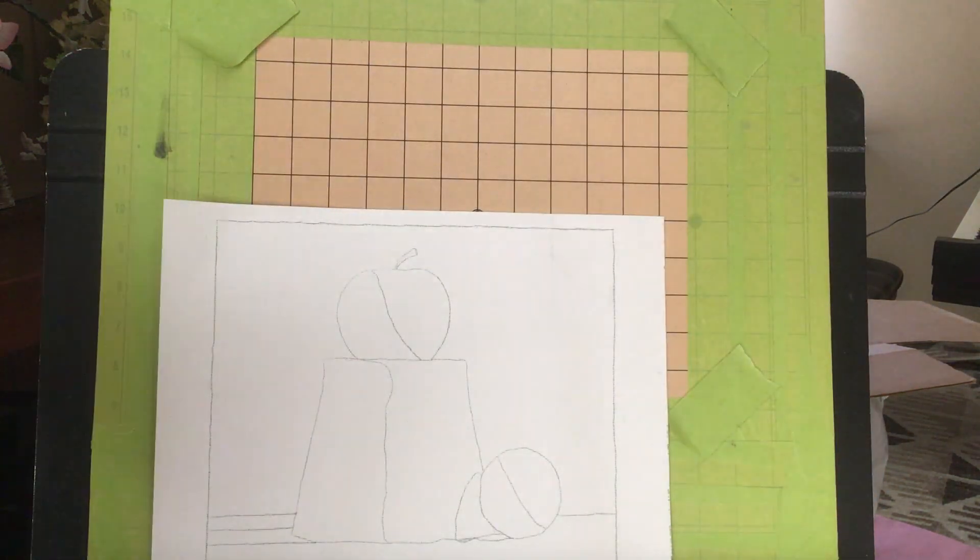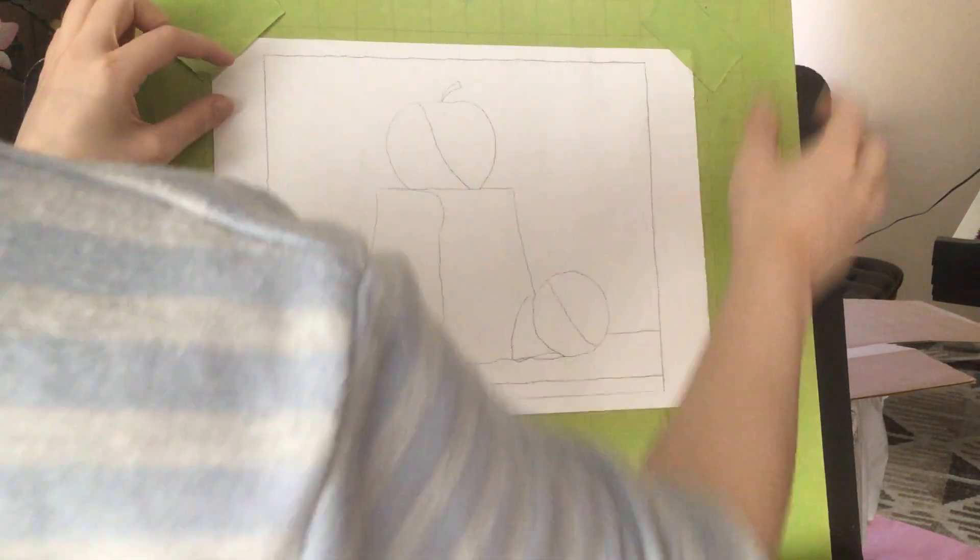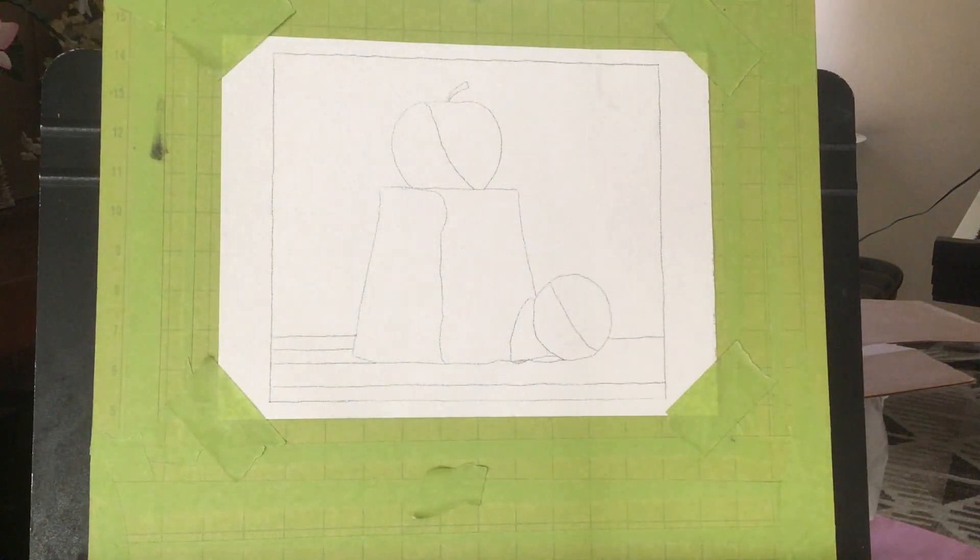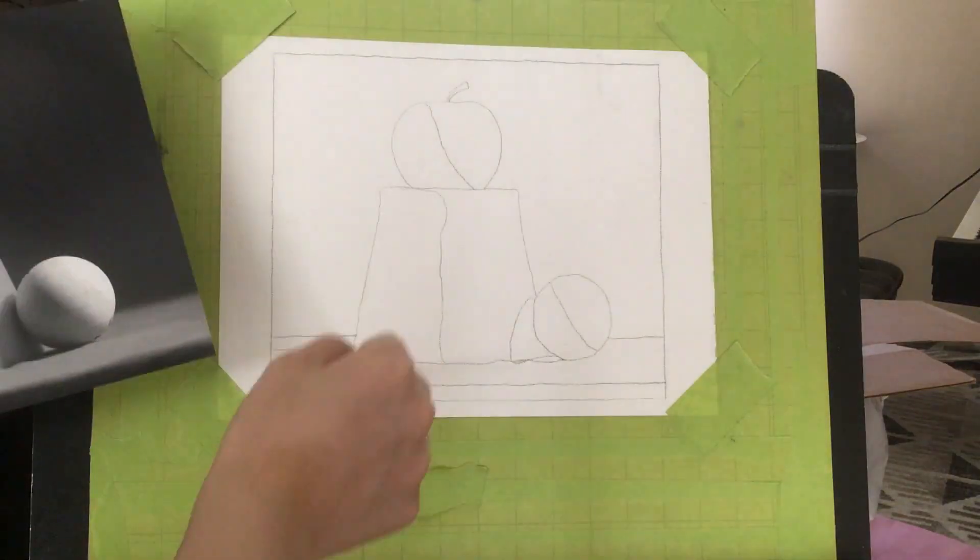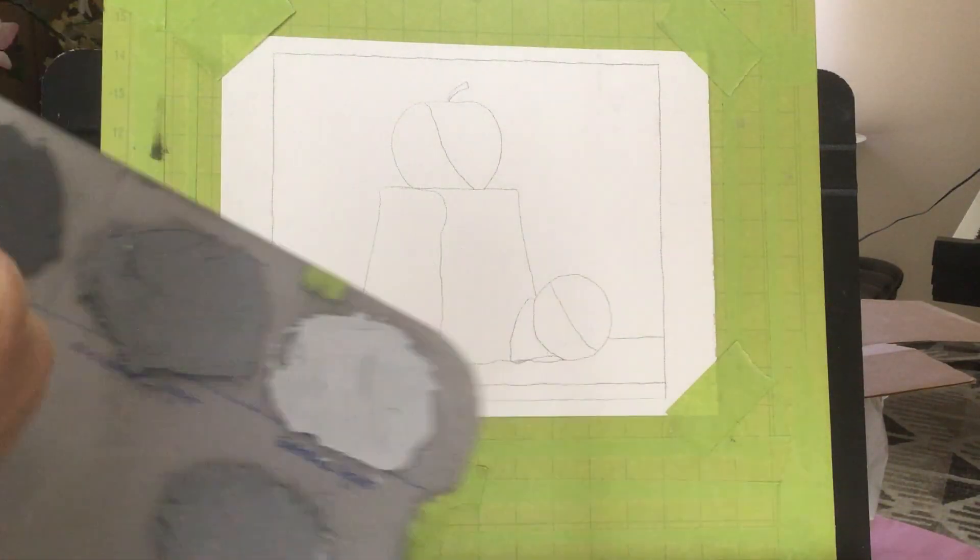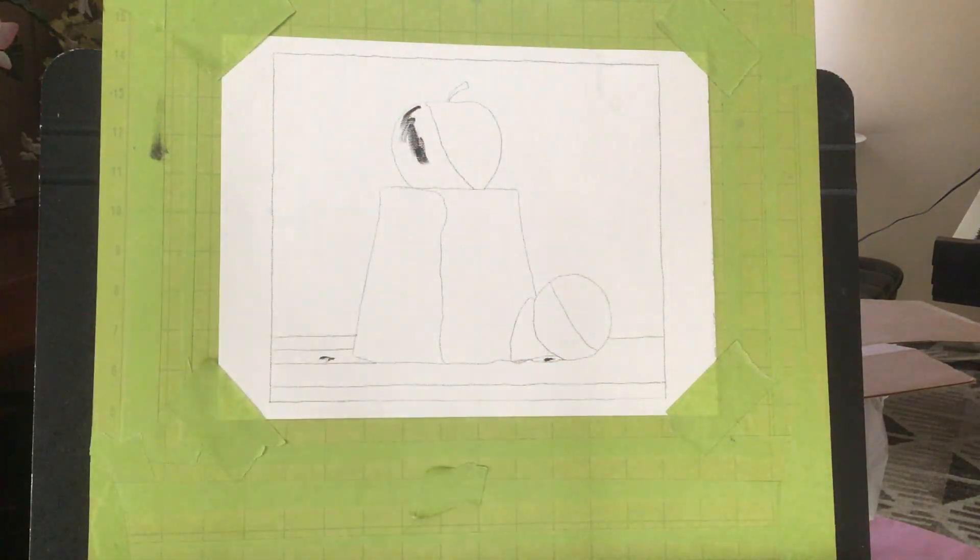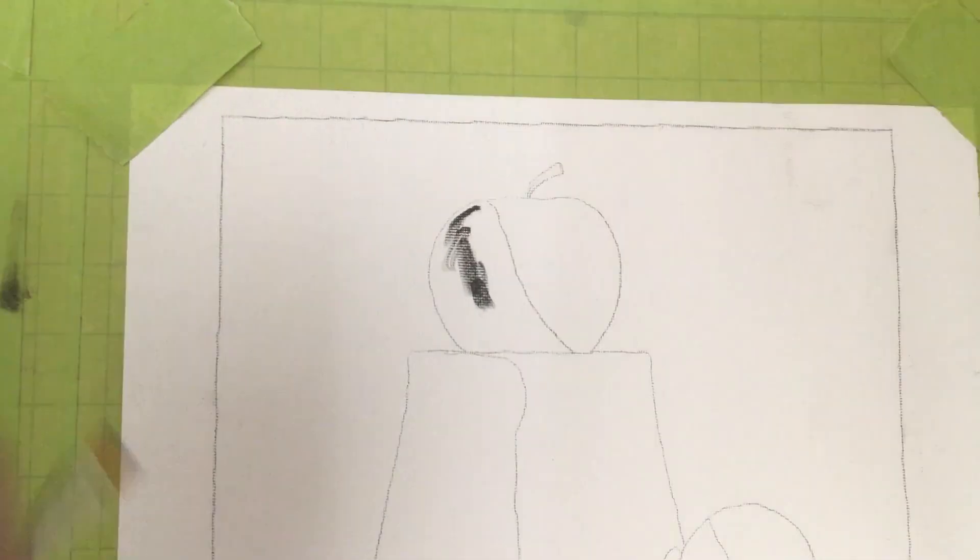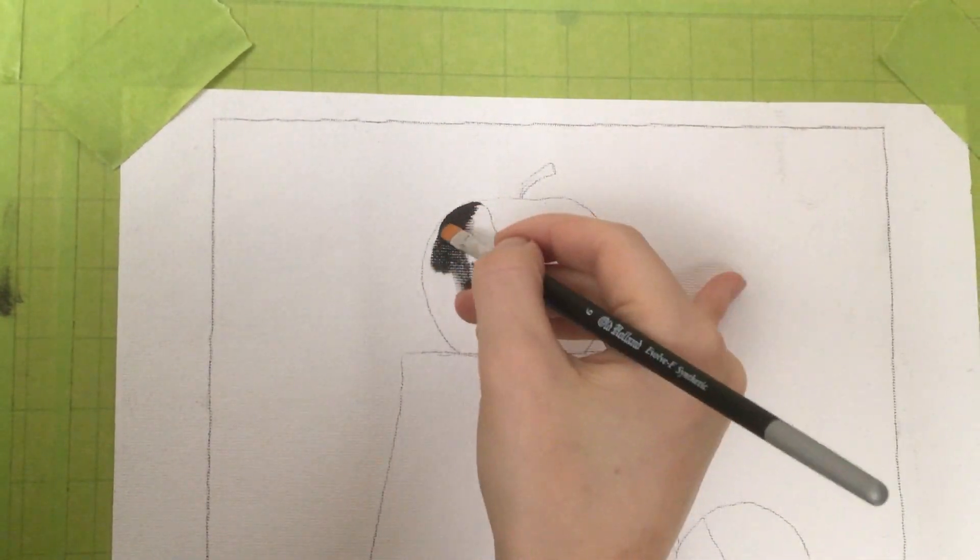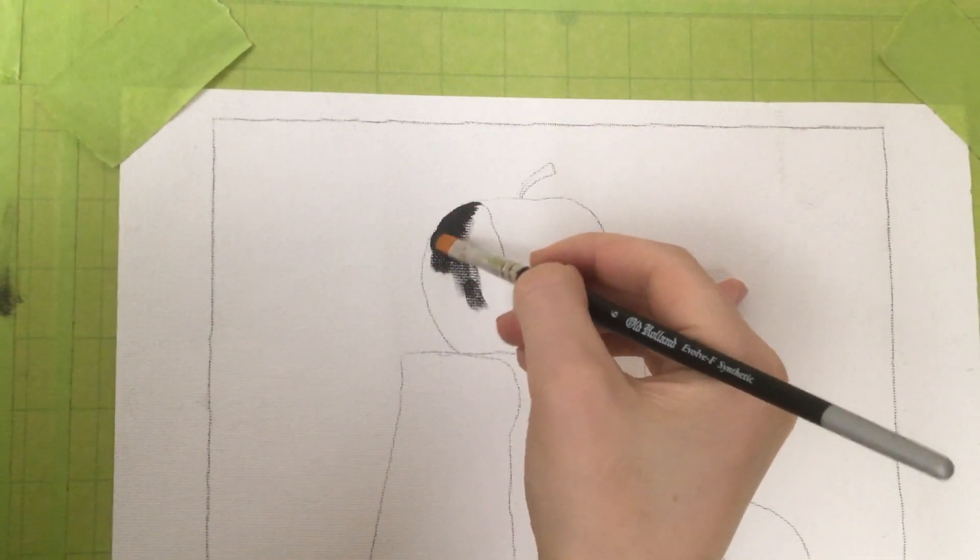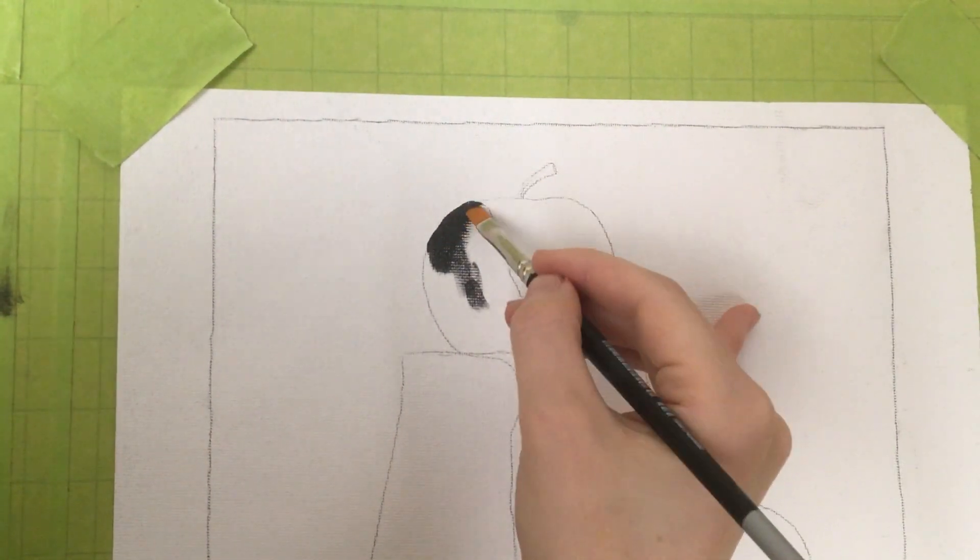Welcome back. Now we're going through the 11th assignment of block one of the Evolve Artist program. This is an apple on a stand with a ball, and we are still in black and white of course, doing our usual process.